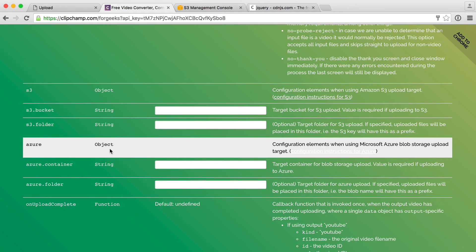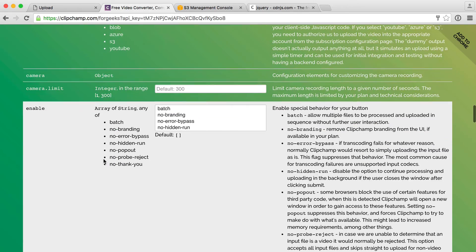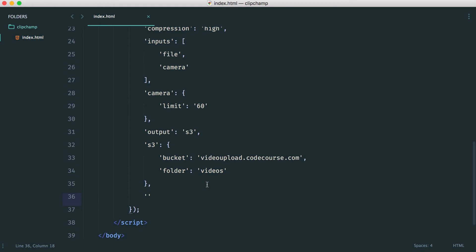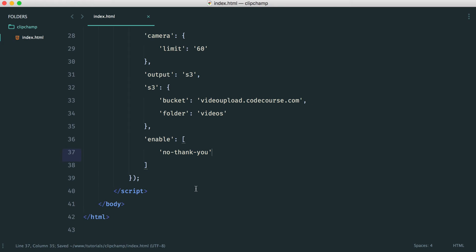There are loads of other options to explore, but one important one is the 'enable' option, which allows you to enable different features. For example, 'no branding' removes the Clipchamp branding, which is really useful if you want to use Clipchamp's powerful functionality but brand it with your own site. We also have 'no pop out' and others, but I'm going to use the 'no thank you' option, which disables the thank you message shown at the end. Let's go ahead and enable that.